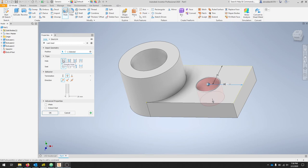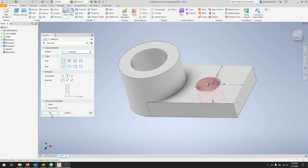When we go to our hole type, make sure it's a simple hole and there's no seat like a countersink or something like that. We want to make sure that it's through all and we've selected the correct diameter of our hole. If everything looks right, click OK.